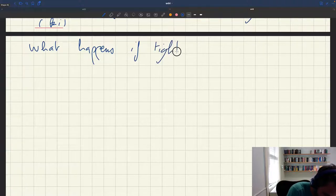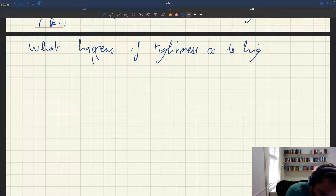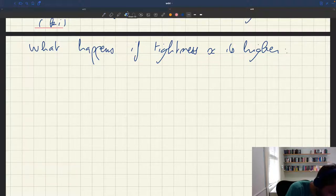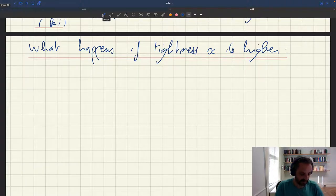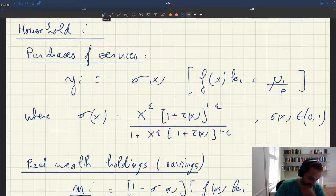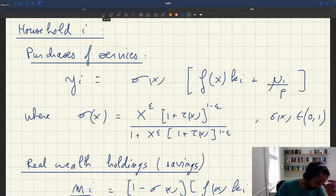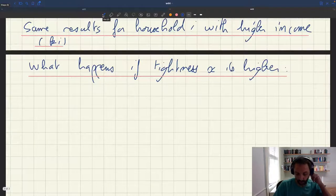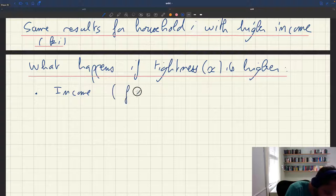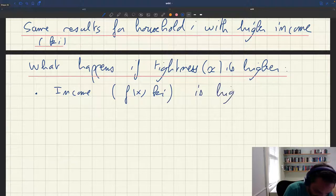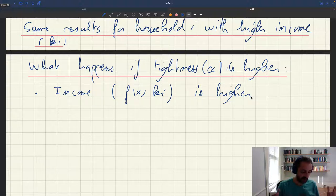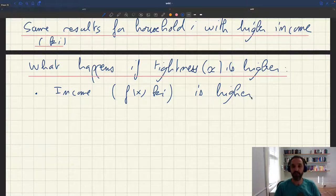What happens if tightness x is higher? Looking at a given household, consider a situation with a higher tightness. What we need to figure out is what happens to sigma x, because sigma x shows up everywhere. Something we know is that if tightness x is higher, income — which is f(x) — is going to be higher. If you have a tighter market, we know that a tighter market is always good to be a seller, so you will have a higher income.